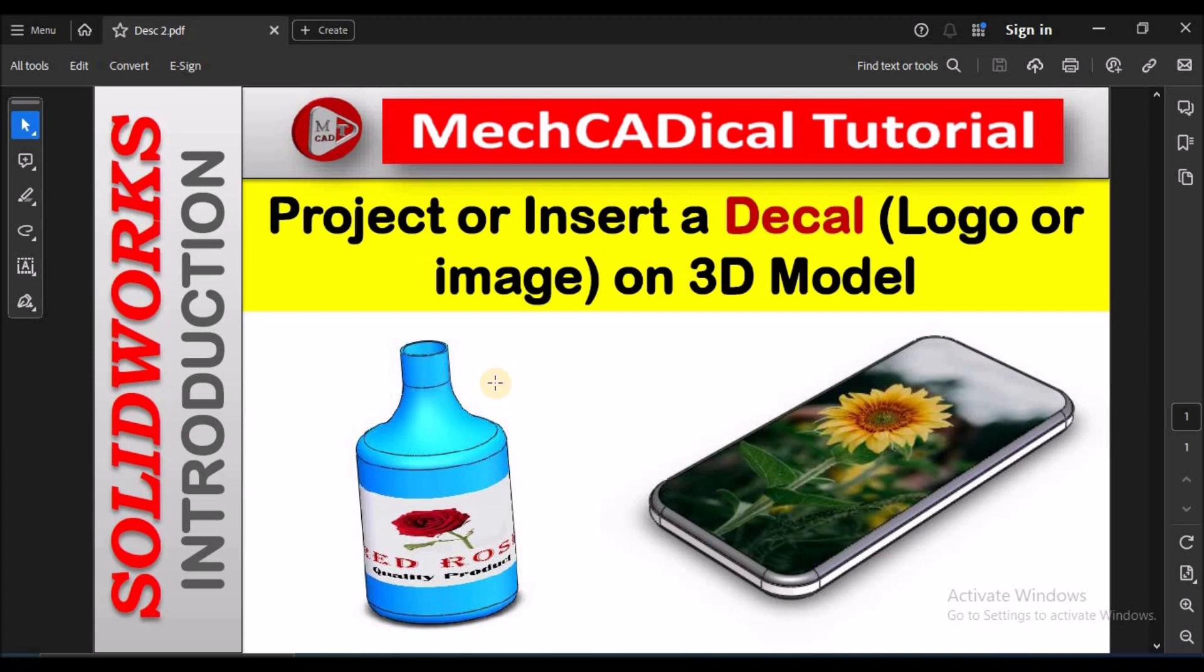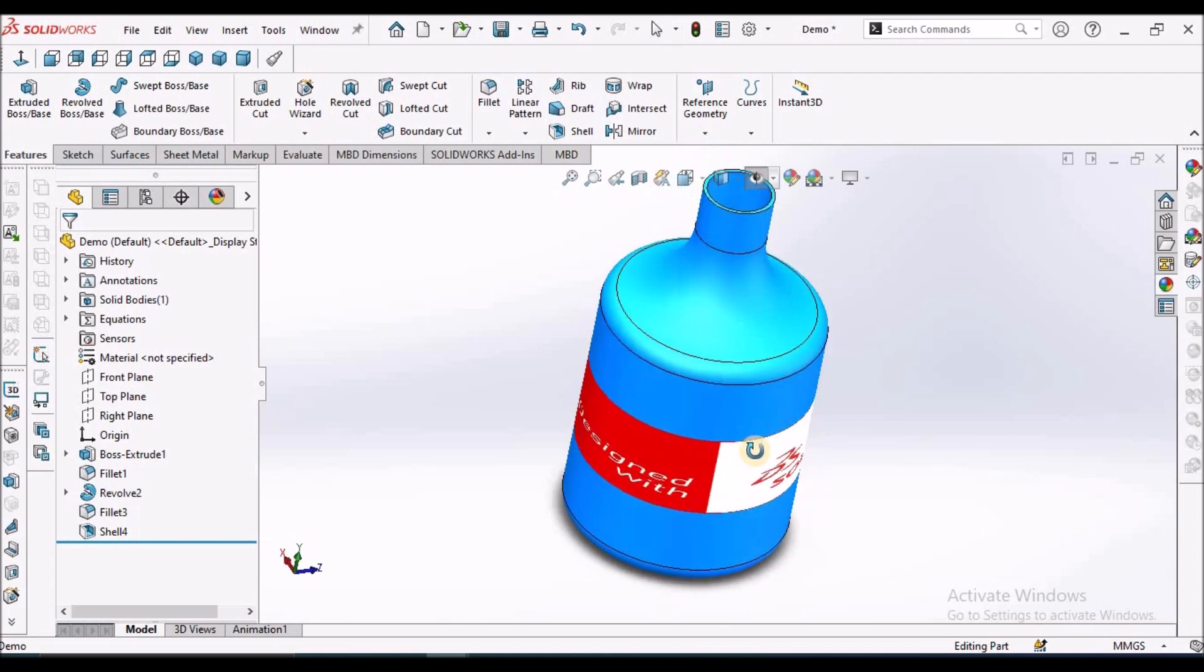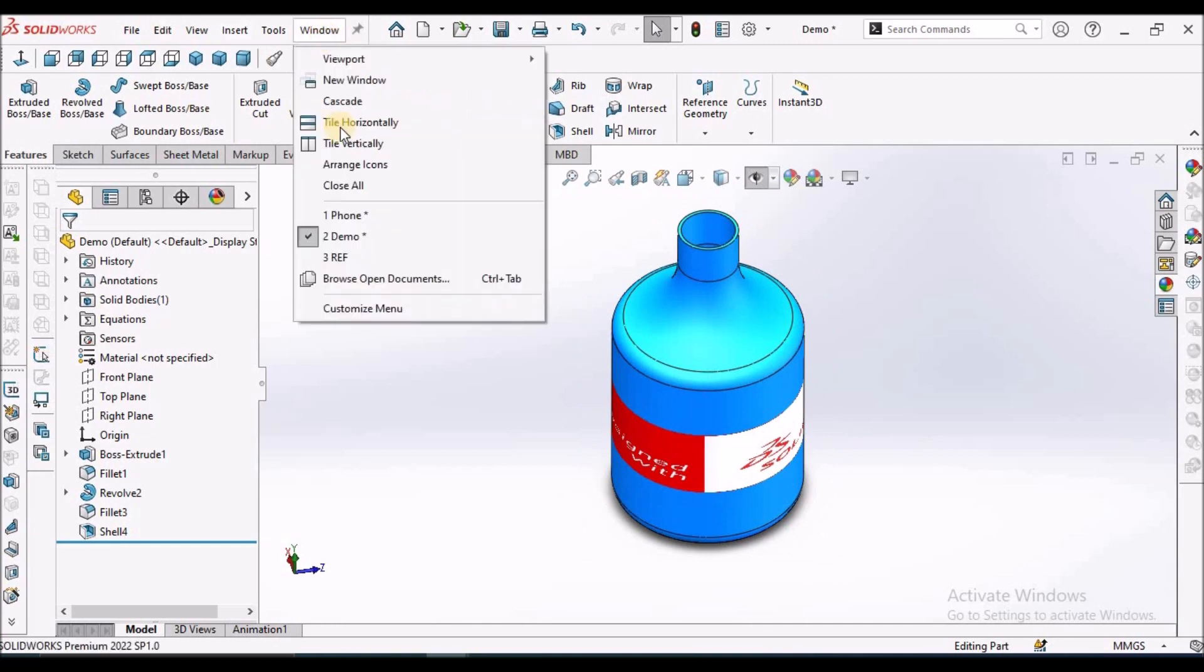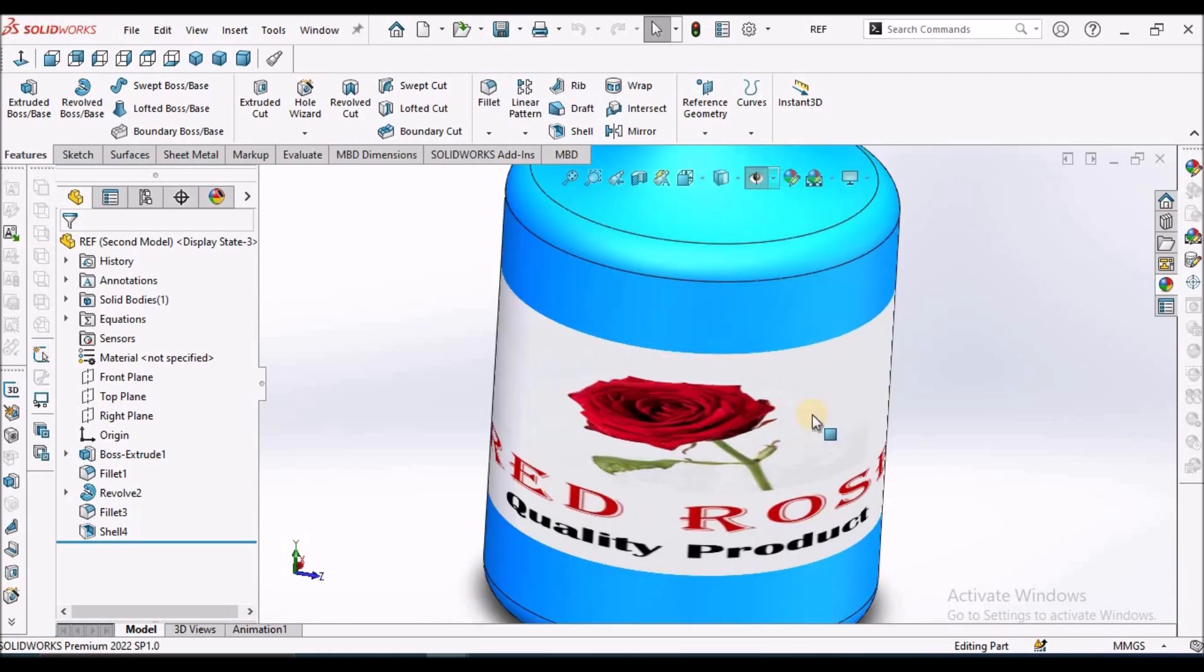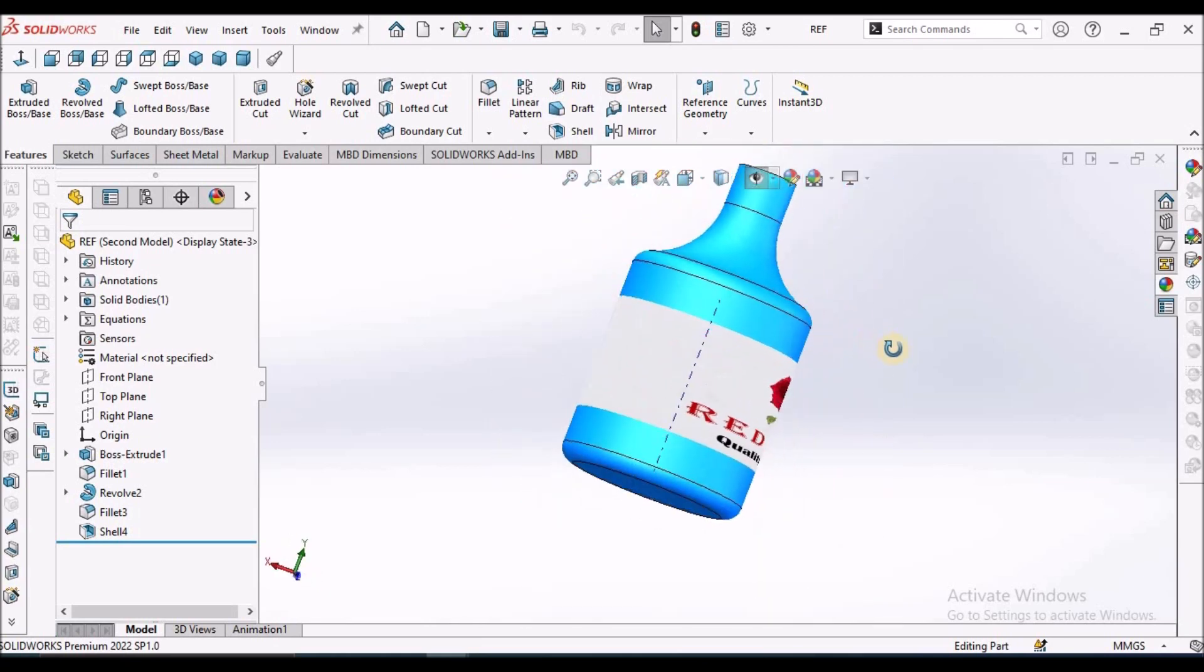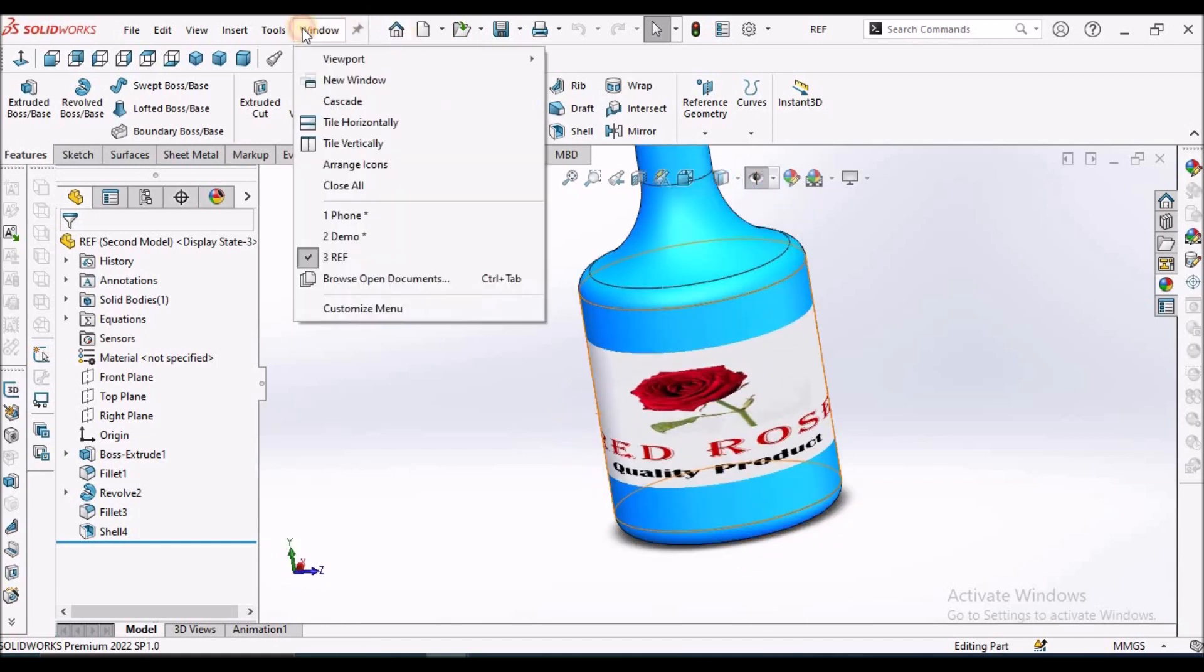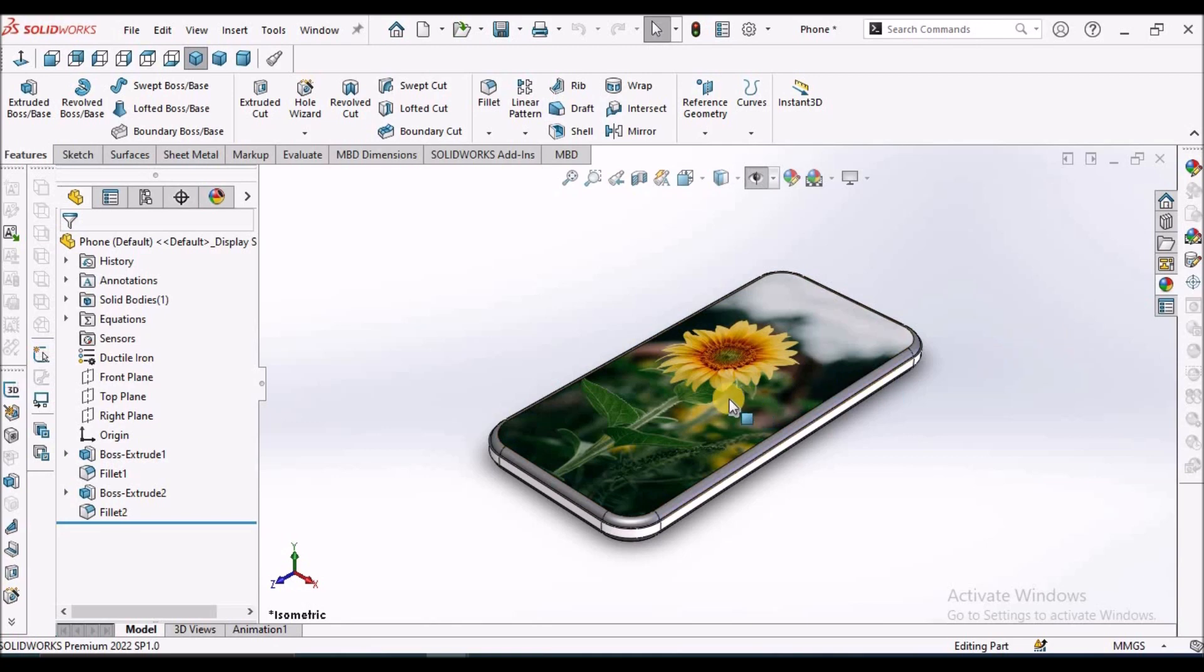Hi. Today I'm going to explain how to project or insert a decal on a 3D model. A decal is nothing but a logo or image. I'm going to explain how to insert this decal in the 3D model and how to insert a custom logo or label.